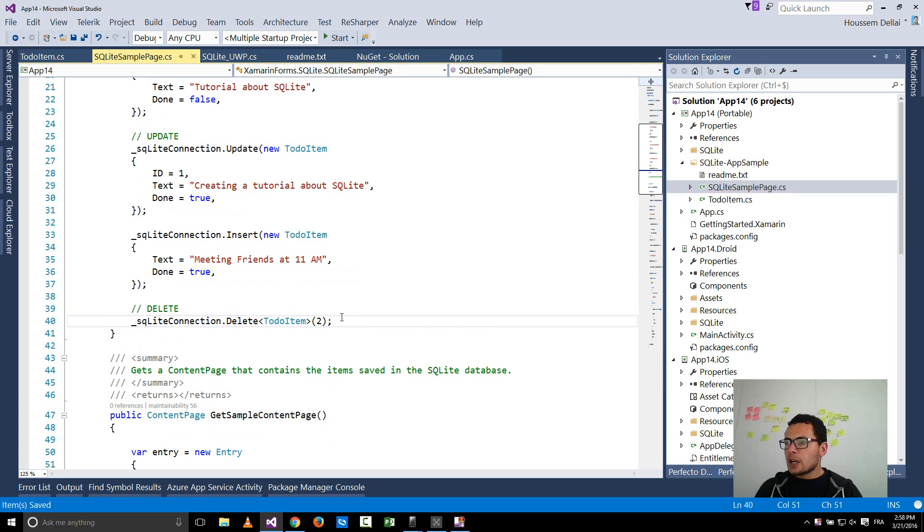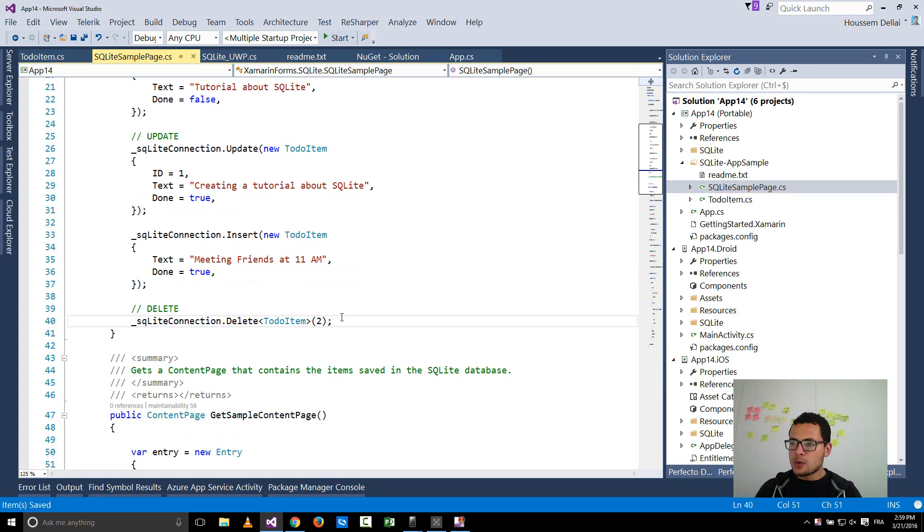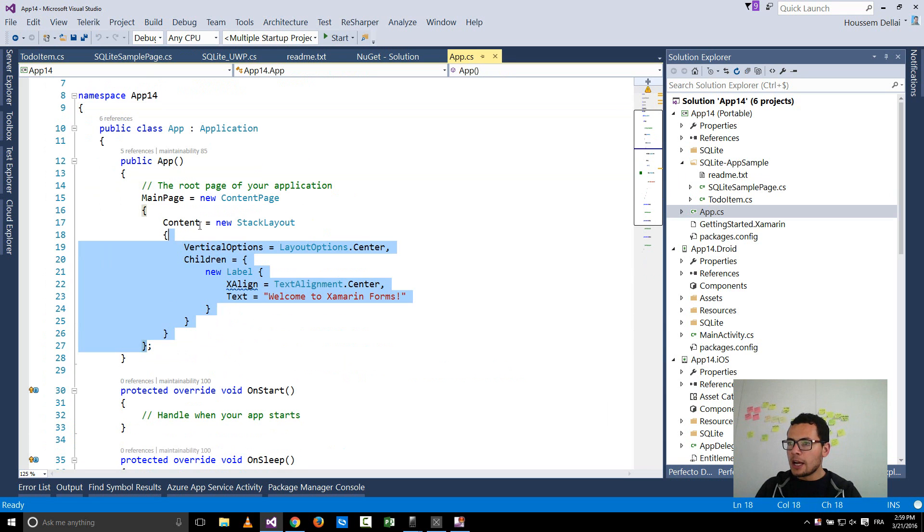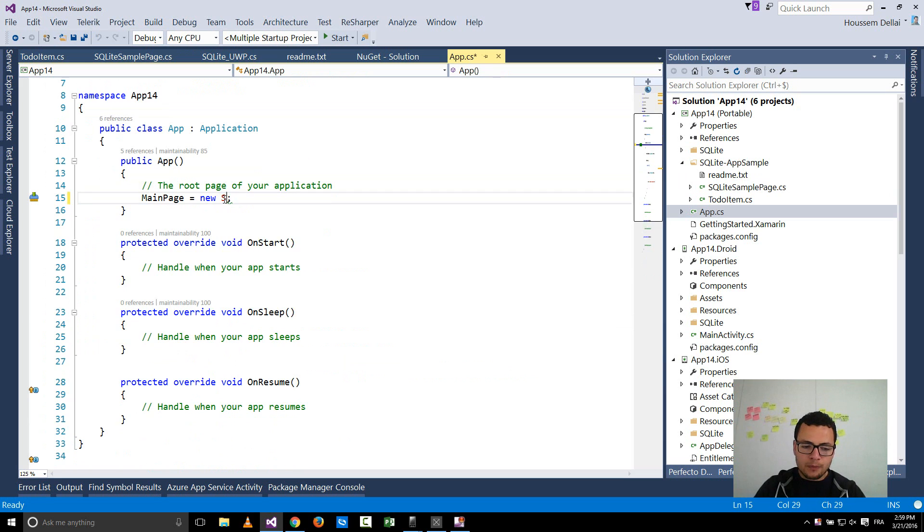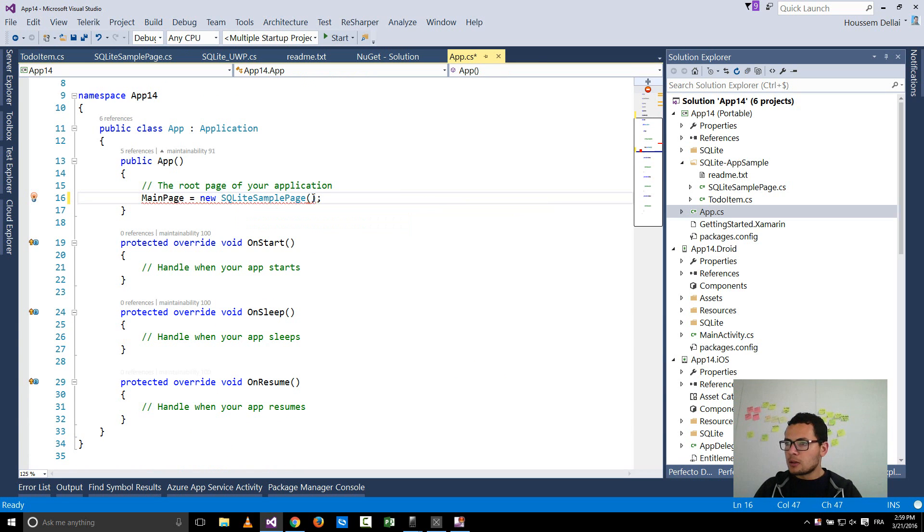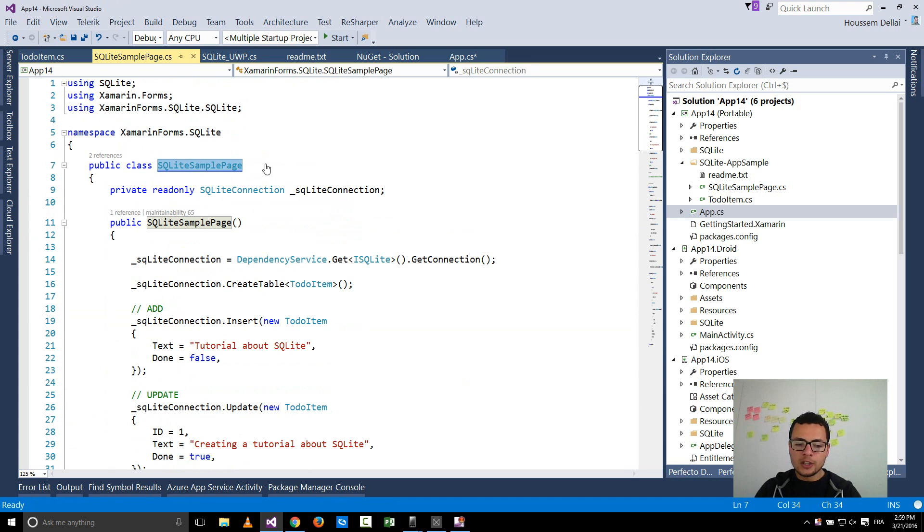So now to get this user interface with this working code inside your application, you have to go to the app.cs and here I change the main page to be the new sample SQLite sample page, which is the name of this class SQLite sample page.